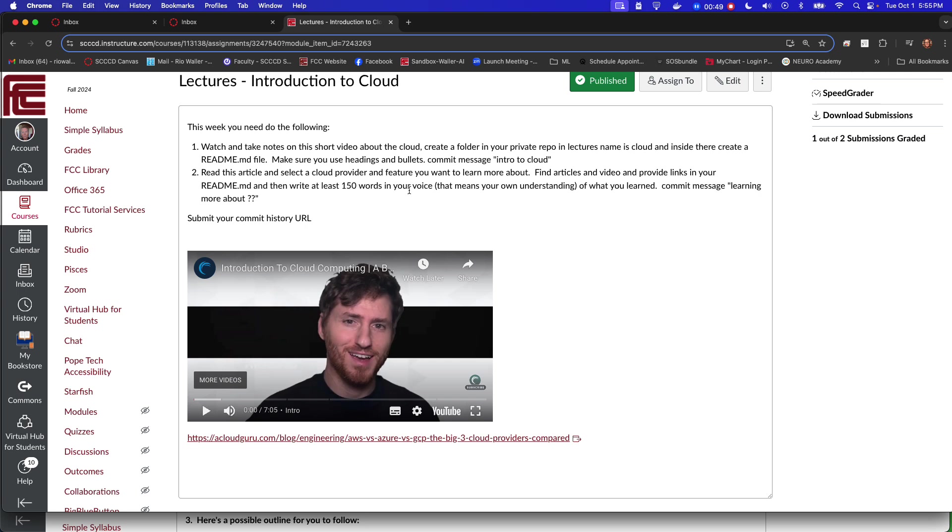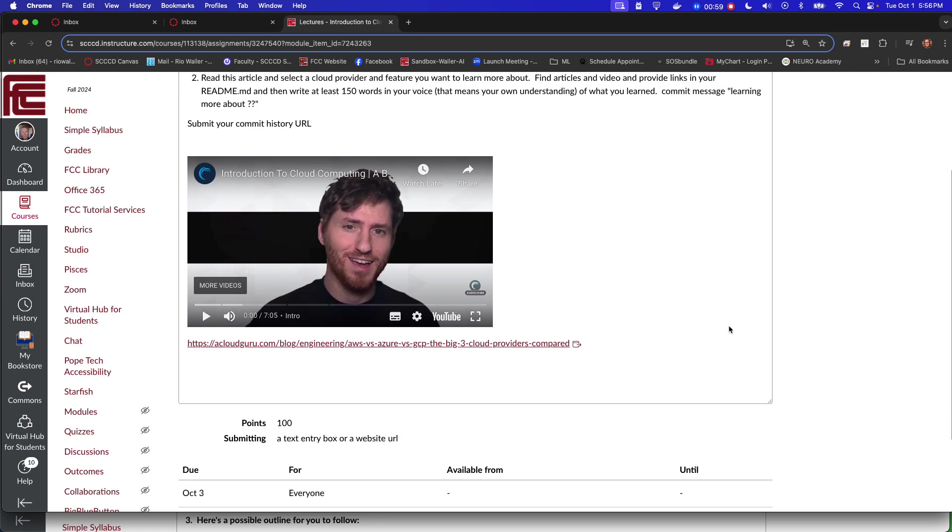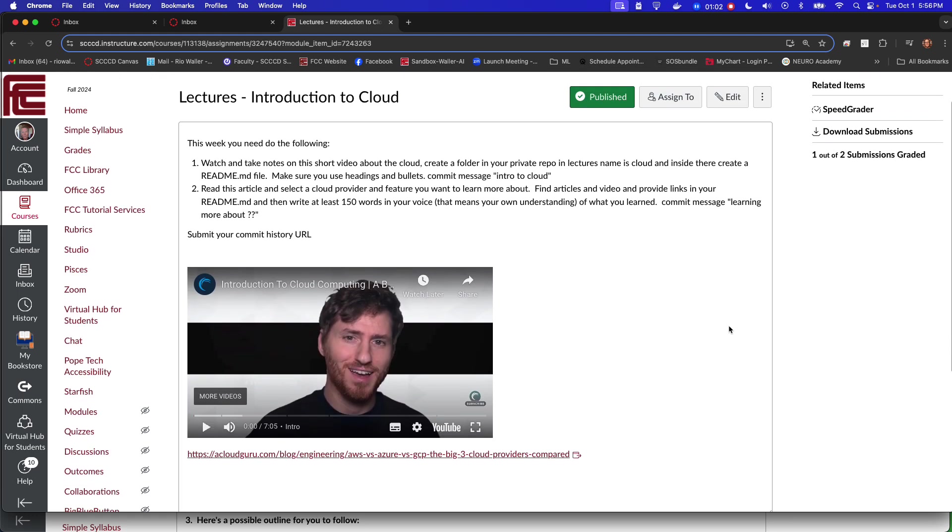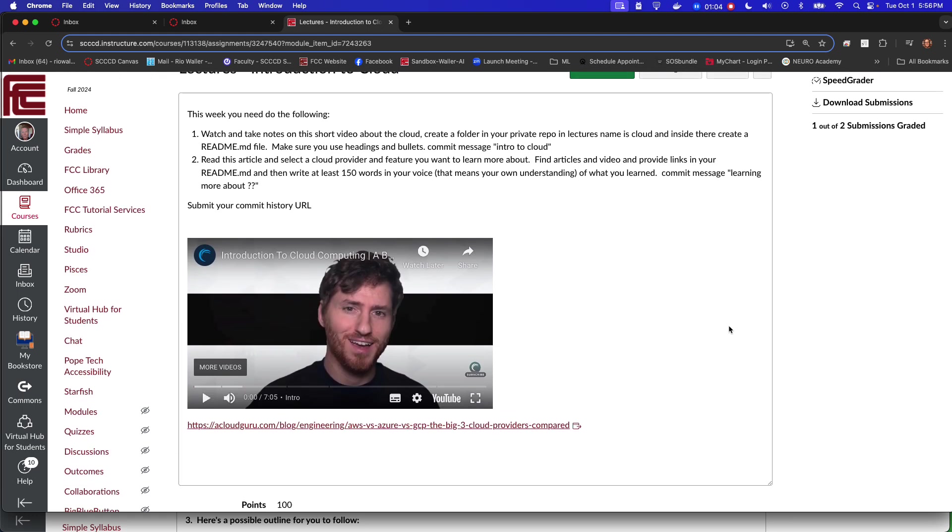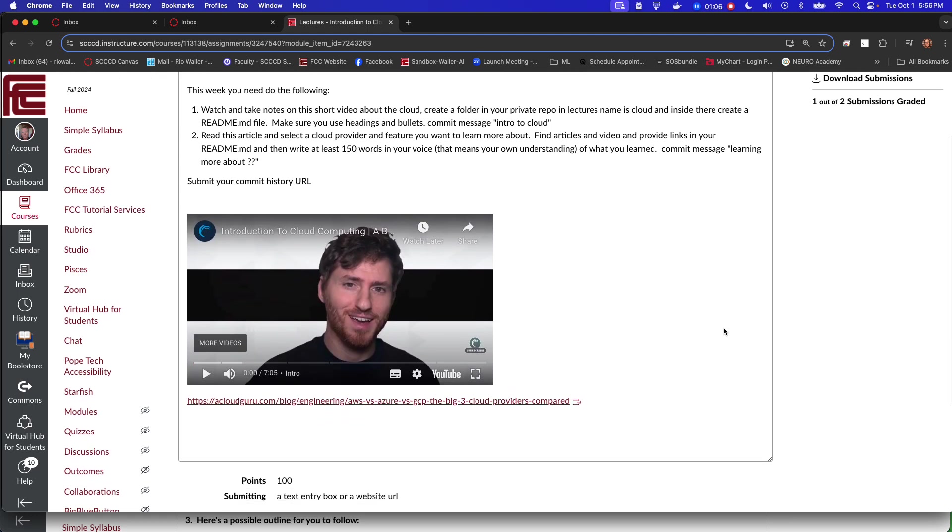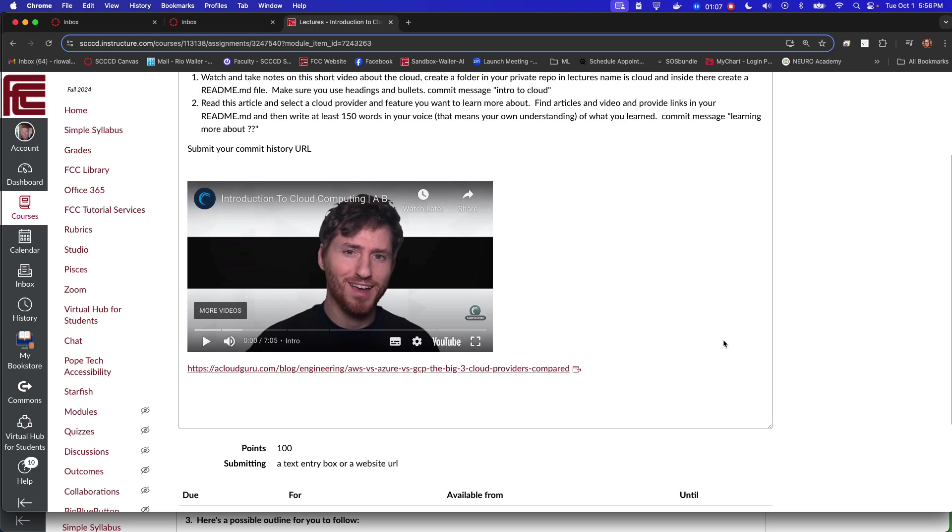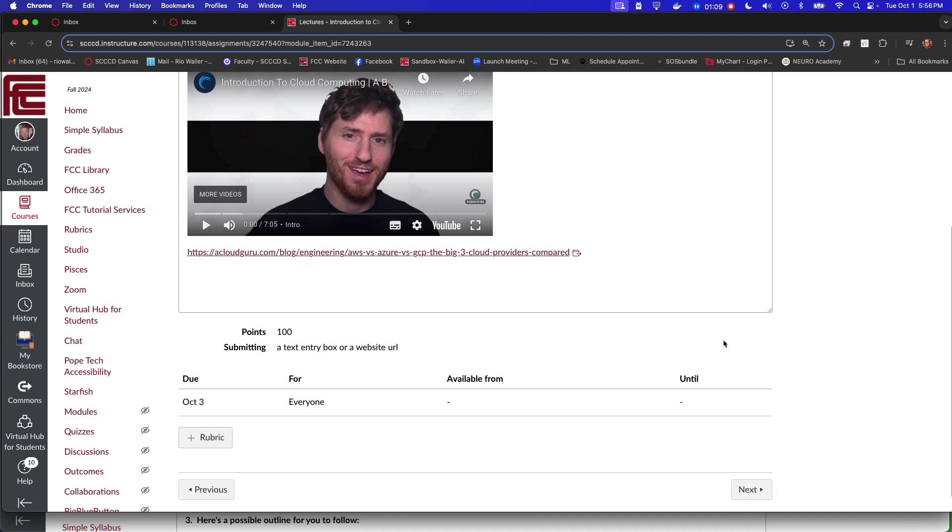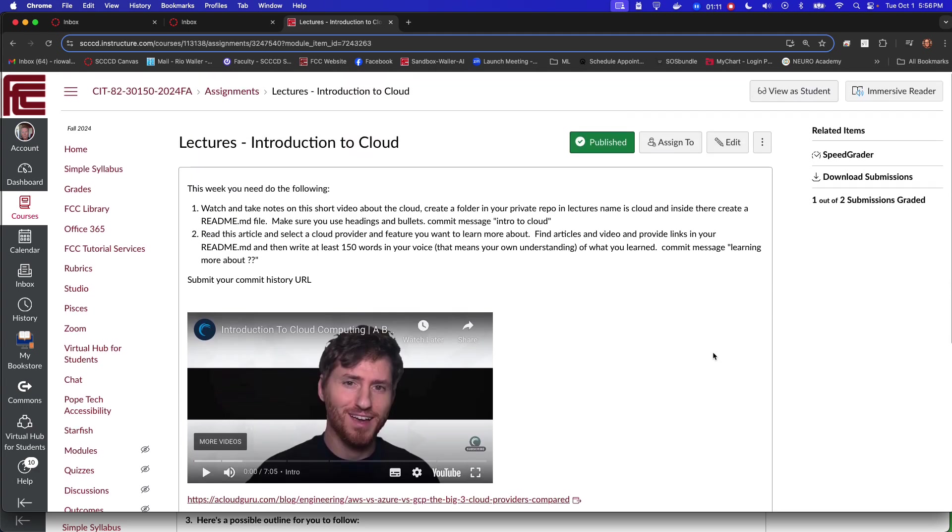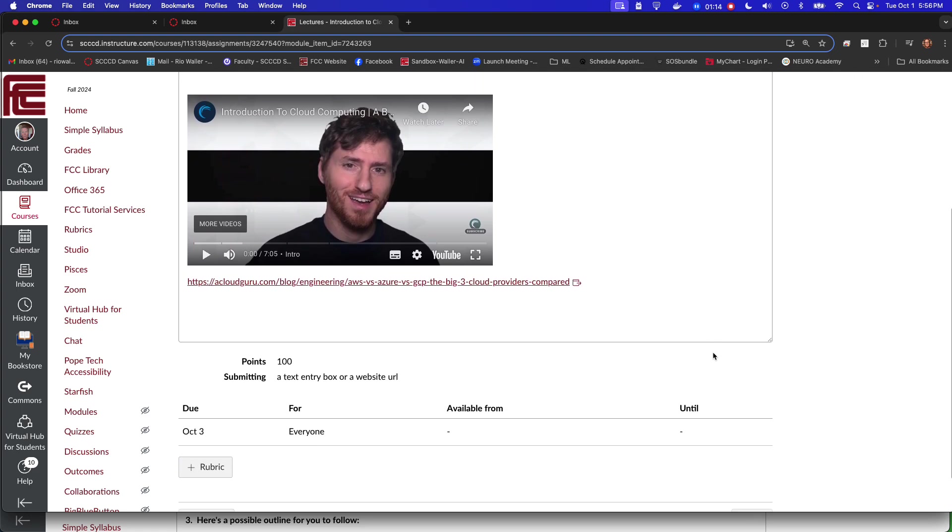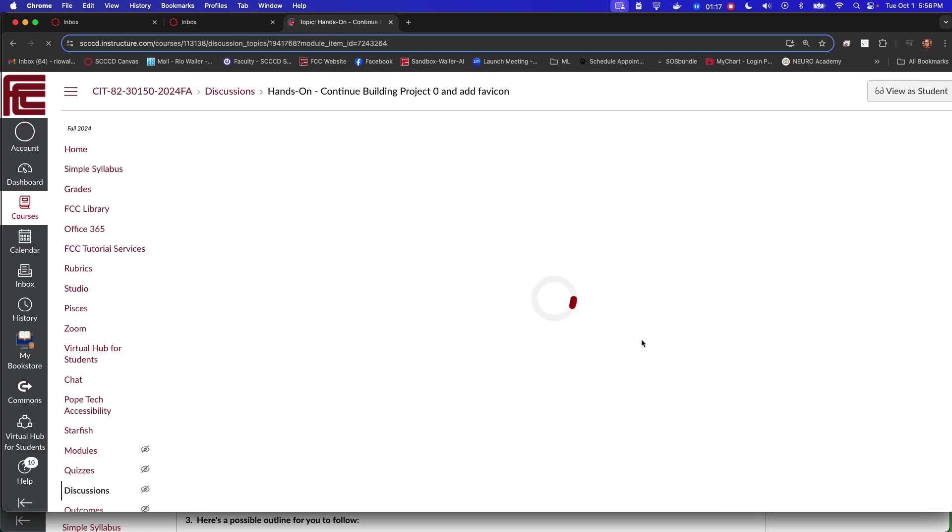This means your understanding of what you learned and commit with 'learning more about' whatever whichever one it was. Learning about the cloud is just so awesome. I think honestly looking more into getting more skills, even certifications in the cloud, is always a good idea for folks studying web development because it affects you in every way.